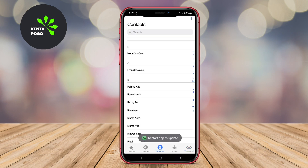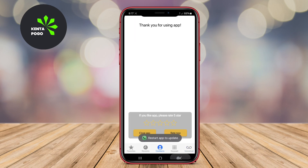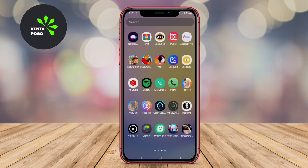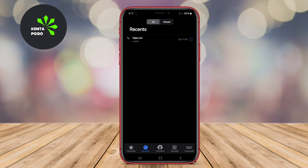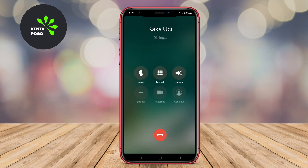And that's a wrap on our overview of the best iOS-style phone dialer apps for Android. We hope you found the perfect app to transform your call experience. See you in the next video.